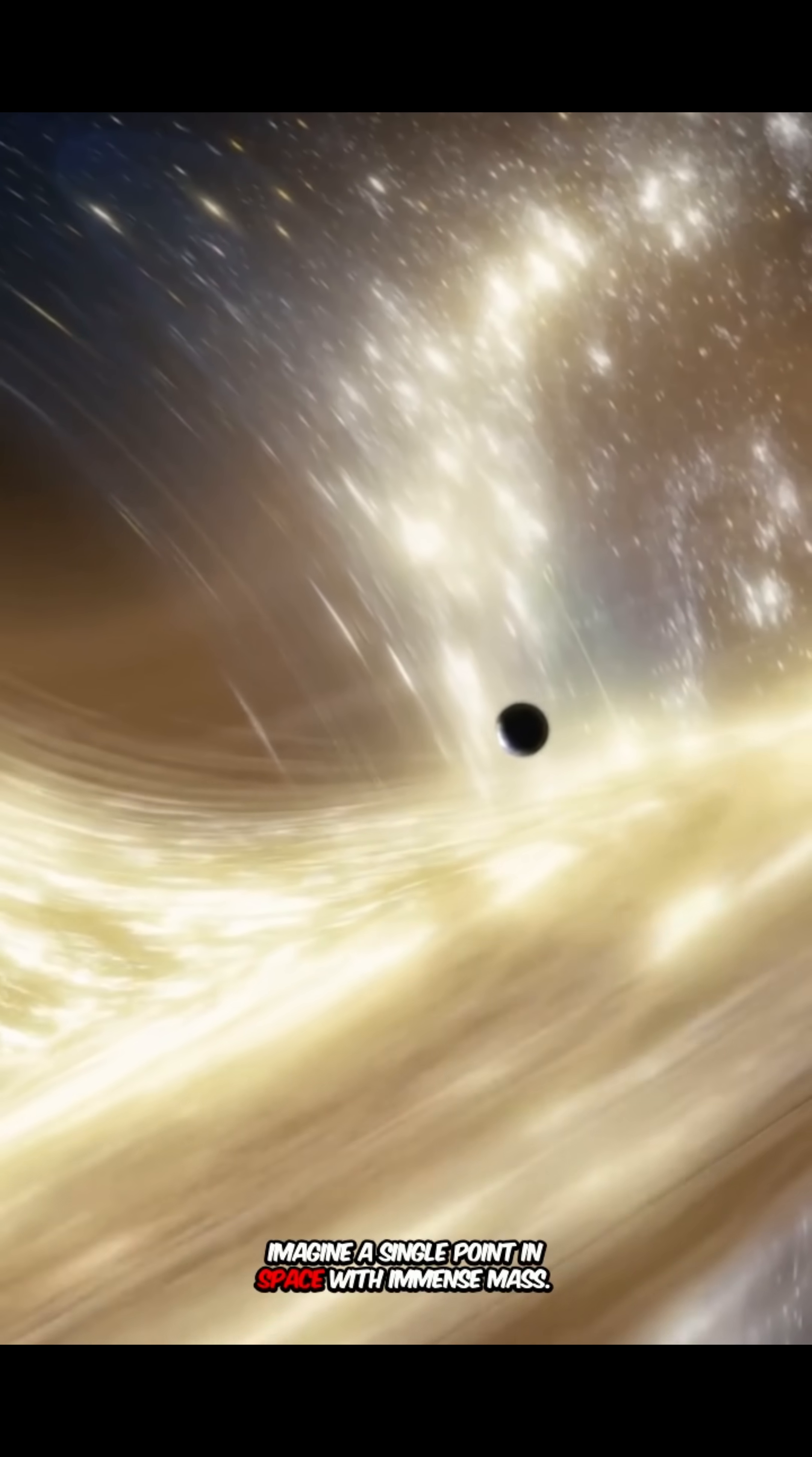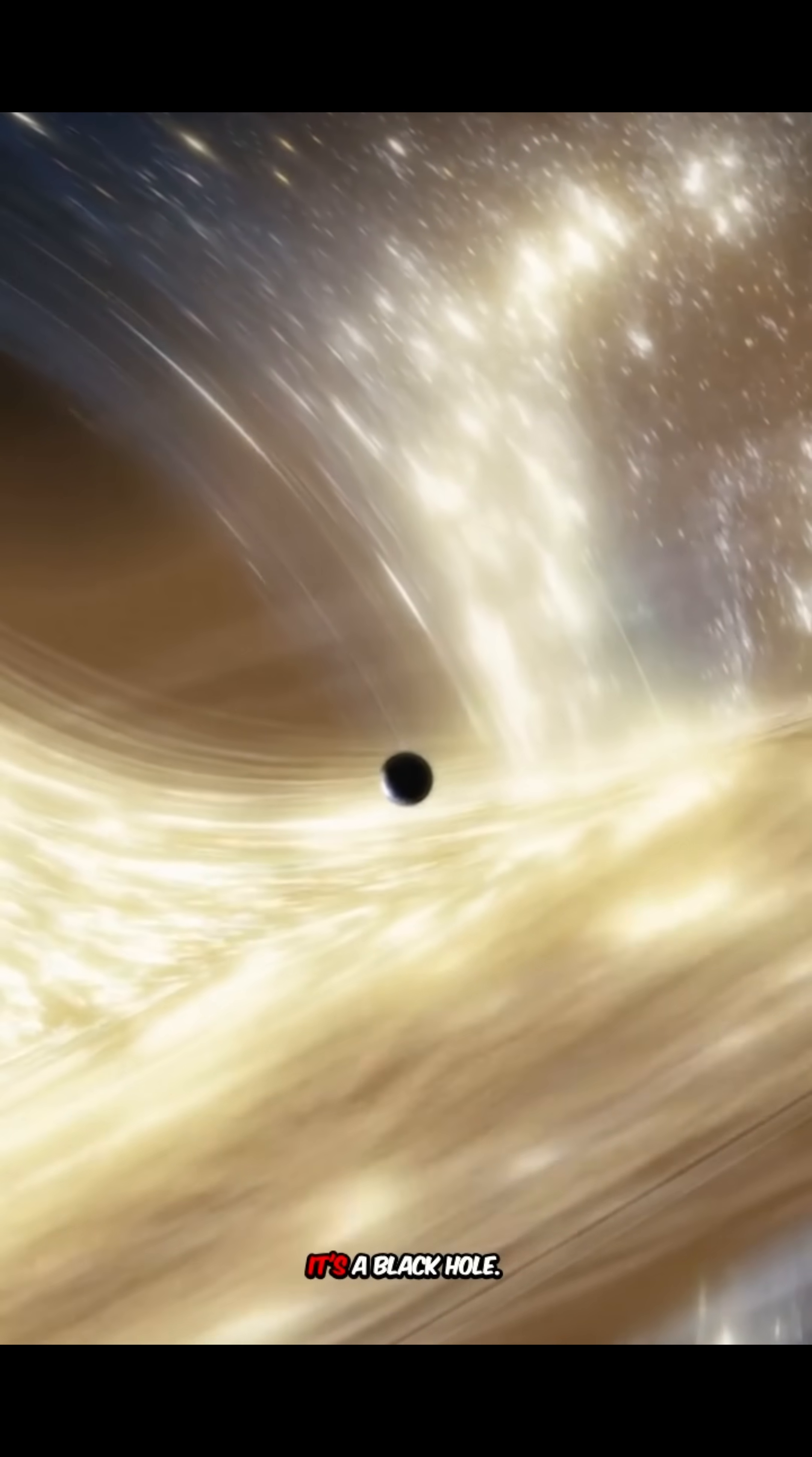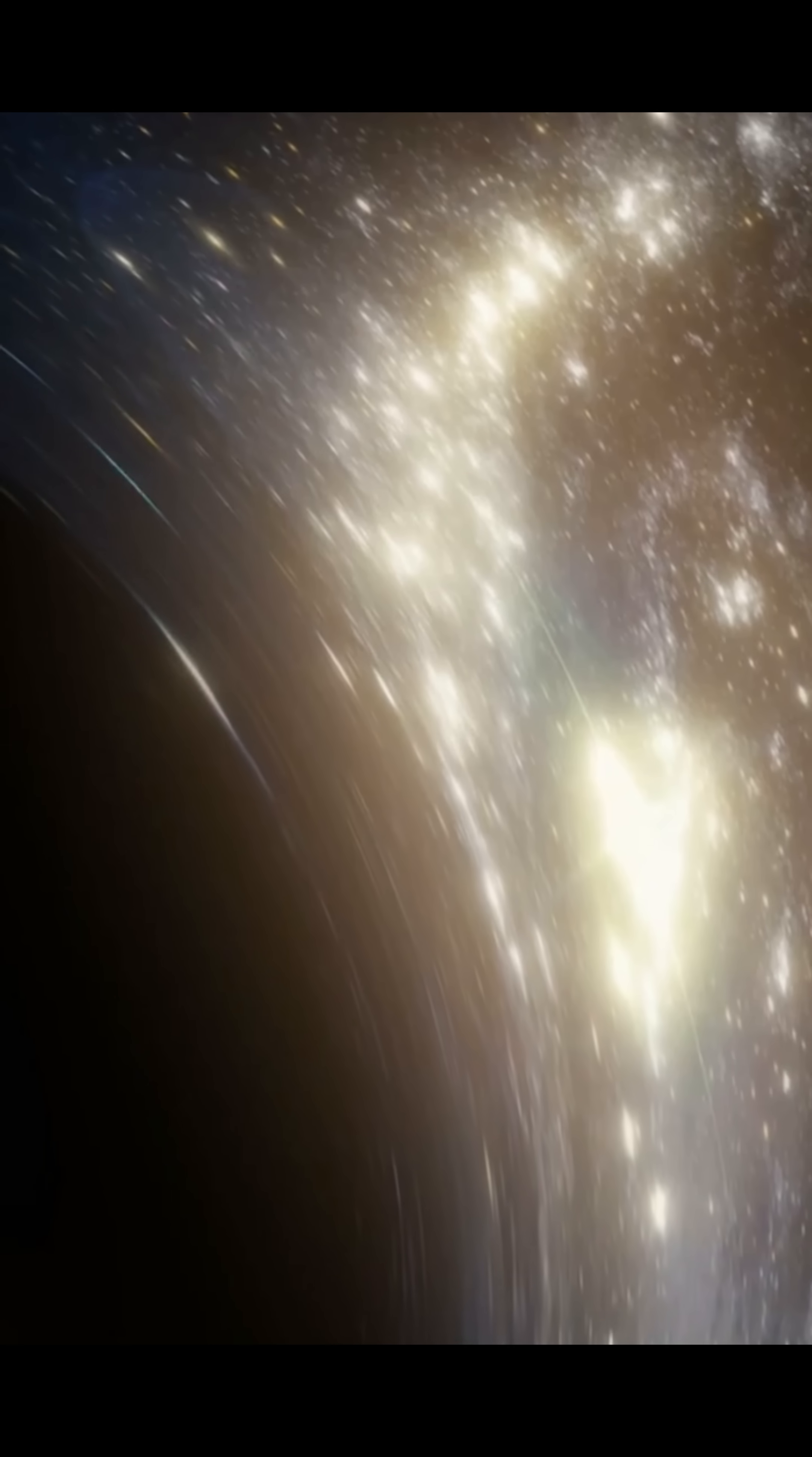Imagine a single point in space with immense mass. It's a black hole. We search for them using cutting-edge instruments and technology.